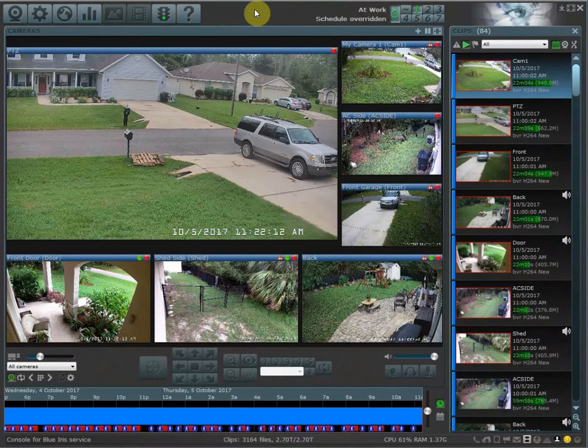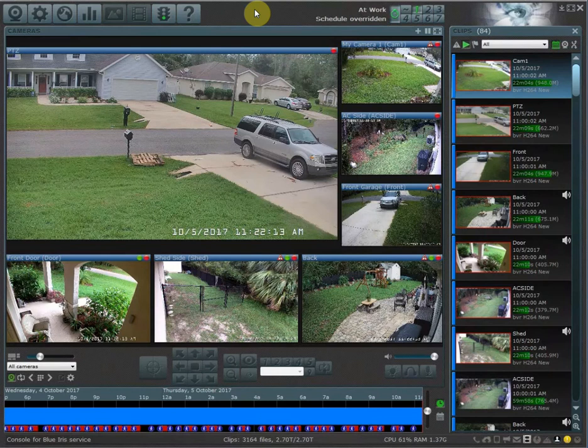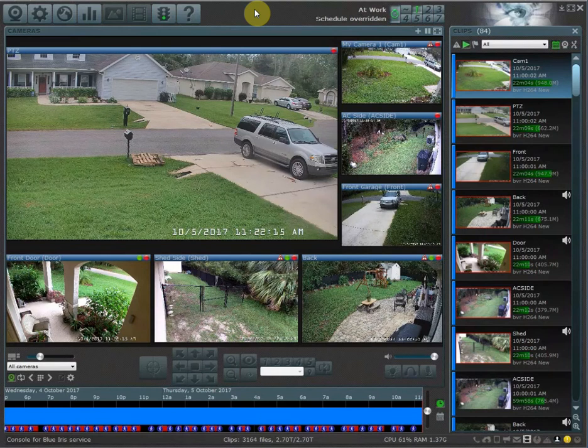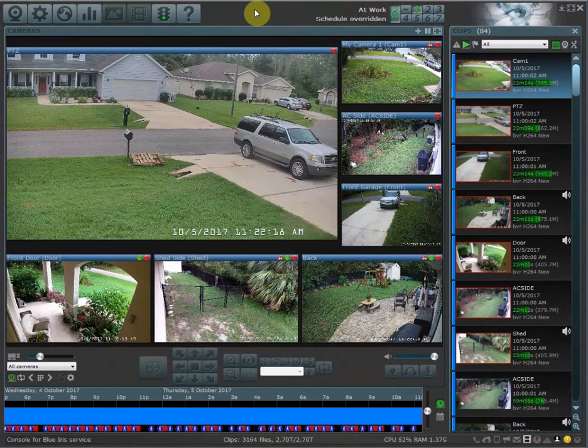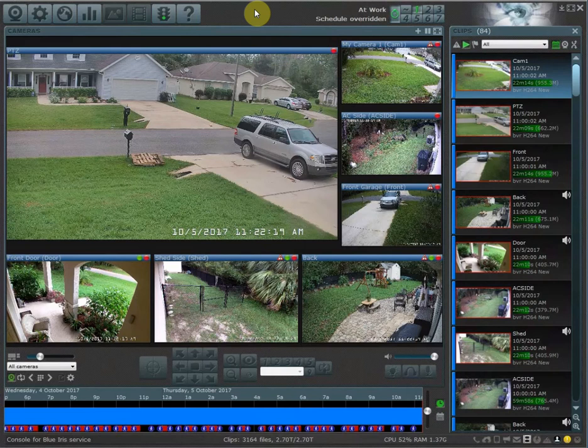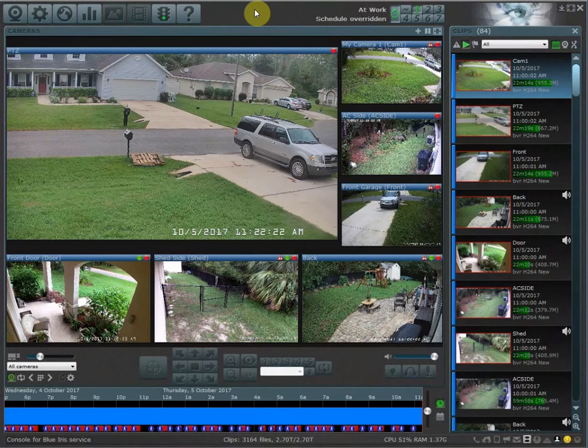The last thing I want to cover is how to copy profile settings from one profile to another. This is useful, for example, in your motion detection settings if you have a camera set up exactly how you want them with the zones and motion sensitivity.